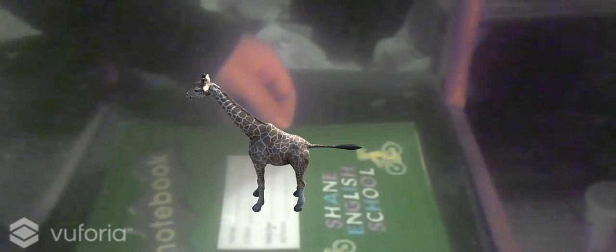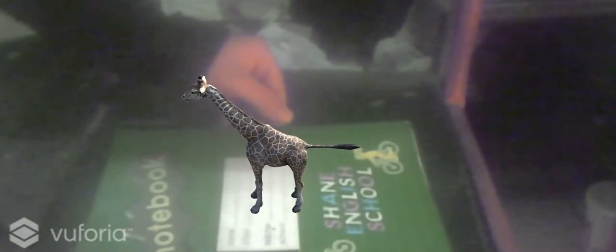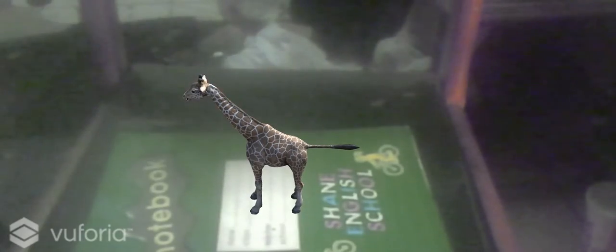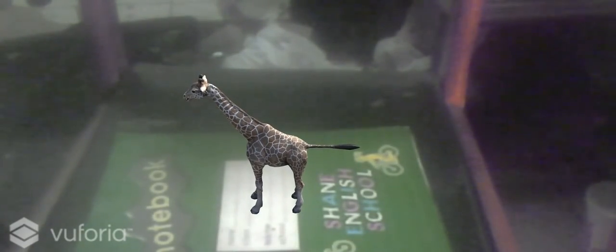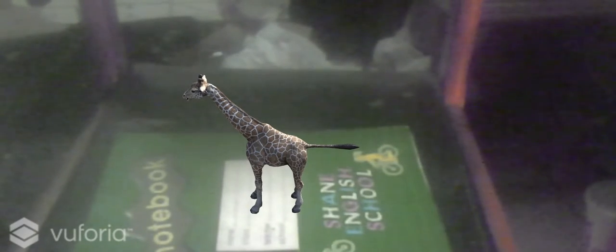Here we have a small giraffe. Wait, let me animate the small giraffe. I think I have to start it again.